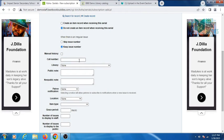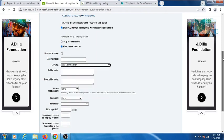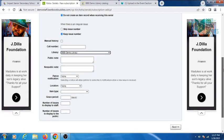If you want to enter call number, you can enter here. Select your library. In public note and non-public note, you can enter any additional information here.